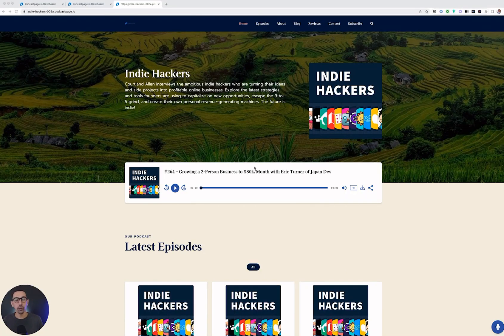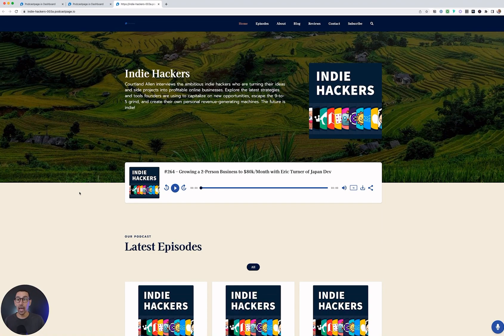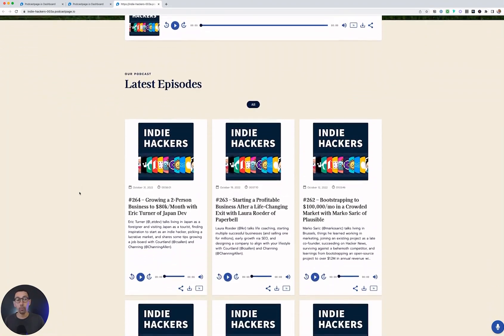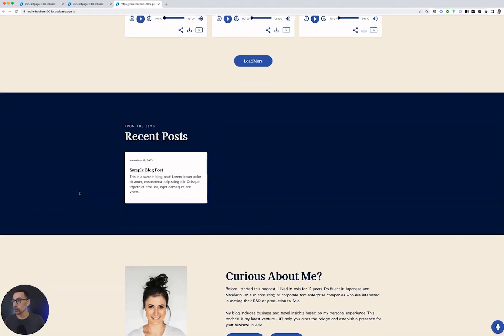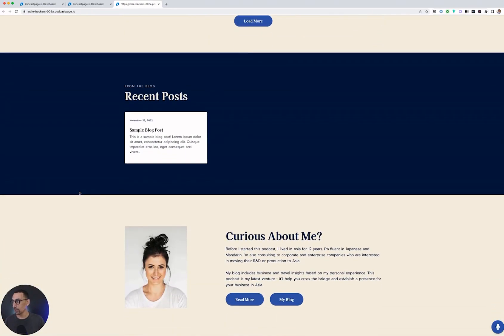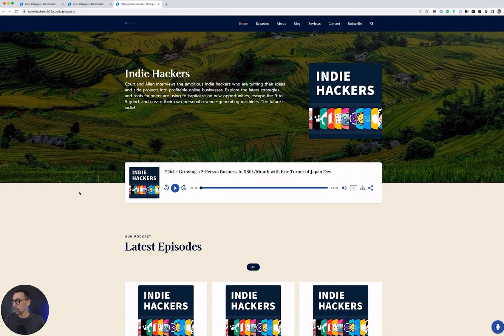In this video, I'm going to walk through how you can get started with Podcast Page to launch your podcast website in just a few minutes. As you can see here, I have a full website that is optimized for desktop and mobile and is already SEO friendly, with all my episodes already loaded into the website. So I'm going to show you how to do this now.